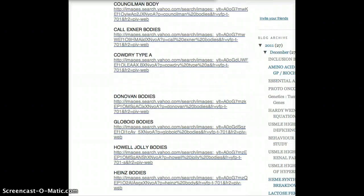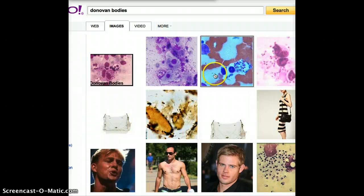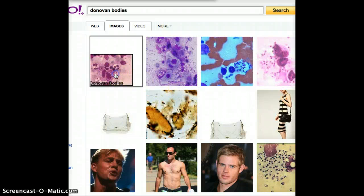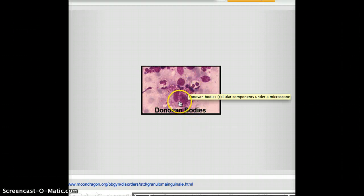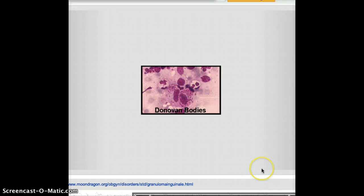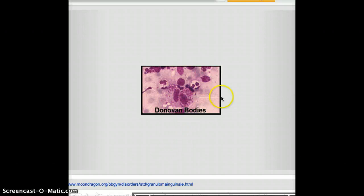The next one is Donovan bodies. Donovan bodies are found in macrophages. You can see the little small dotty things. The amastigotes inside the macrophages are the Donovan bodies.